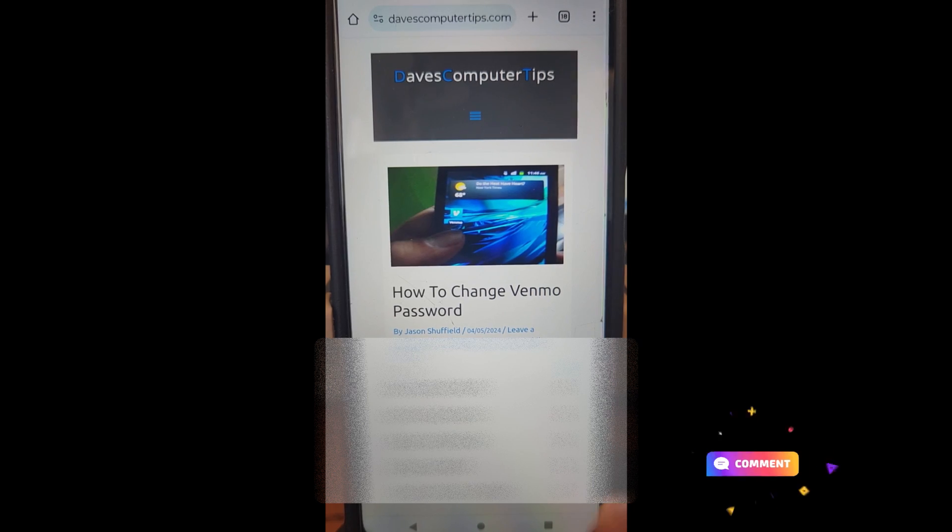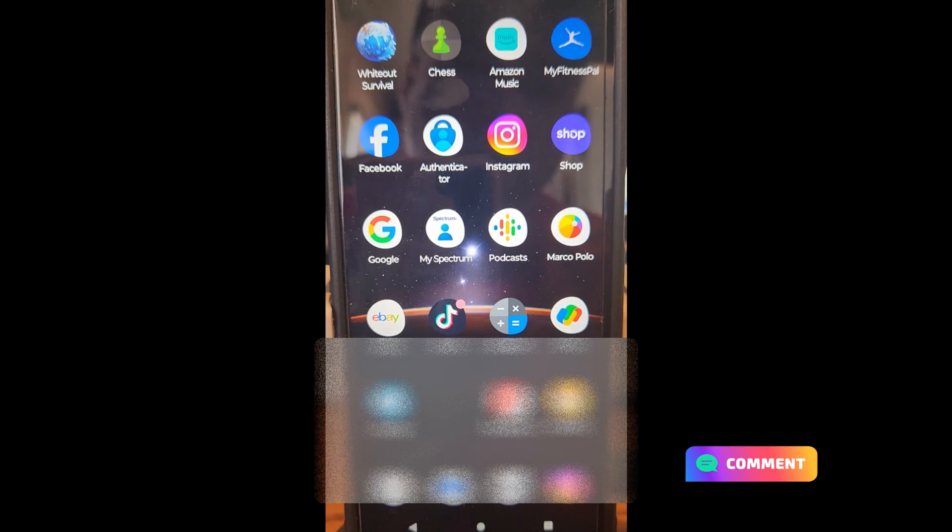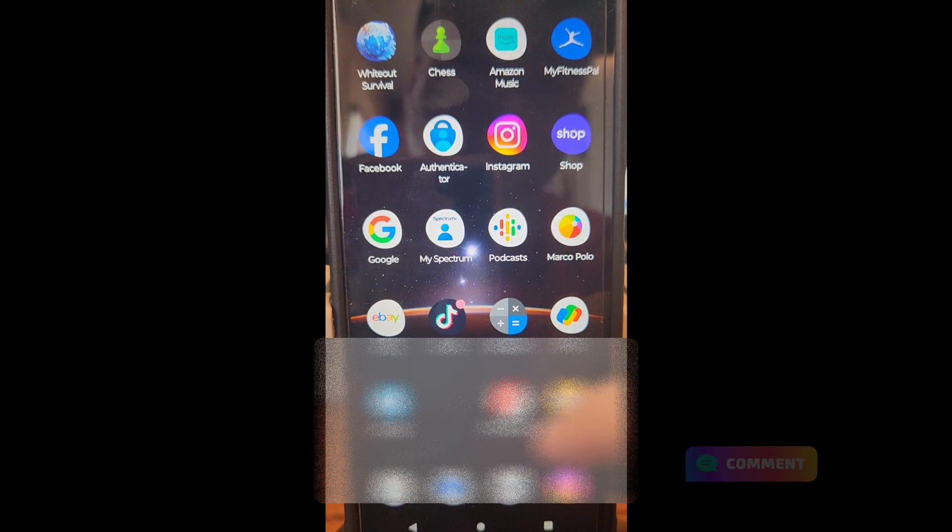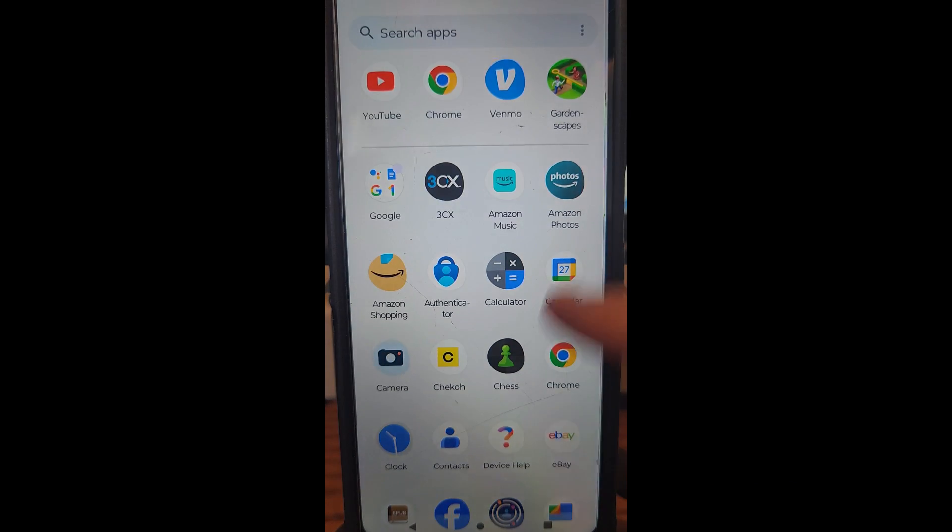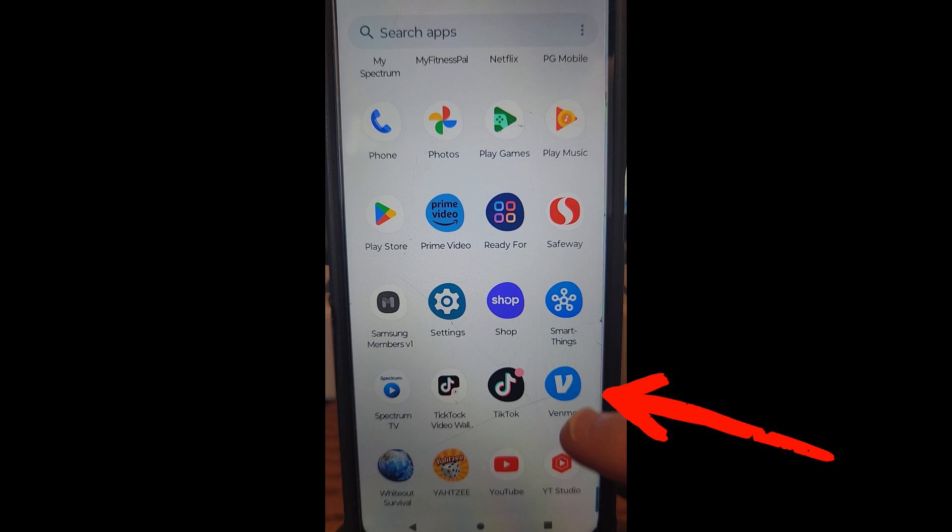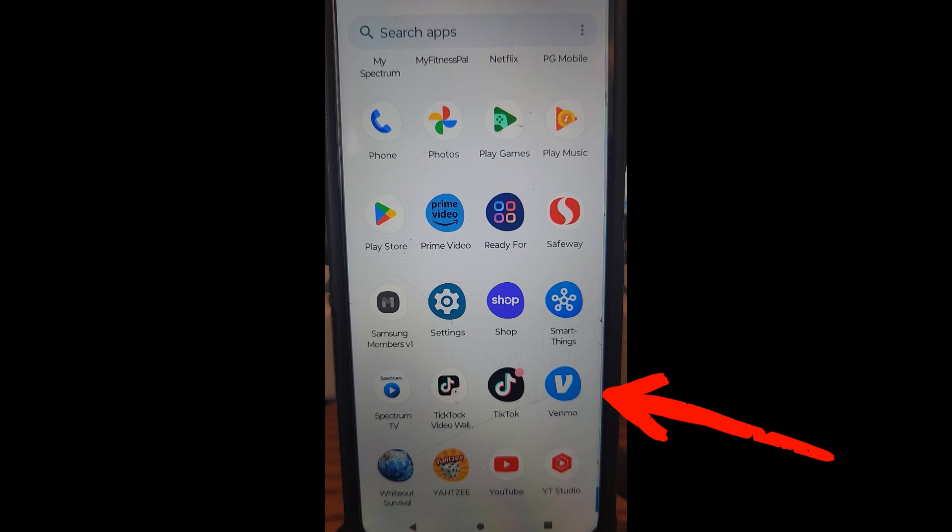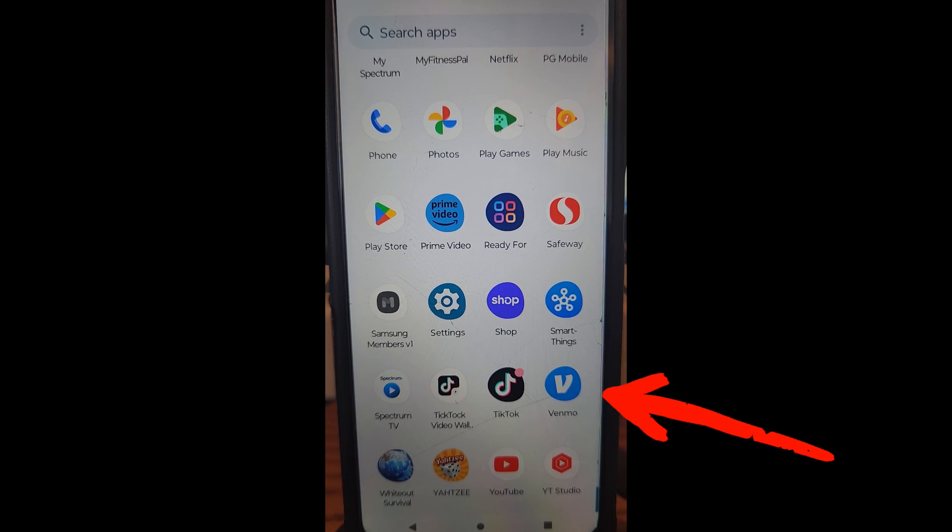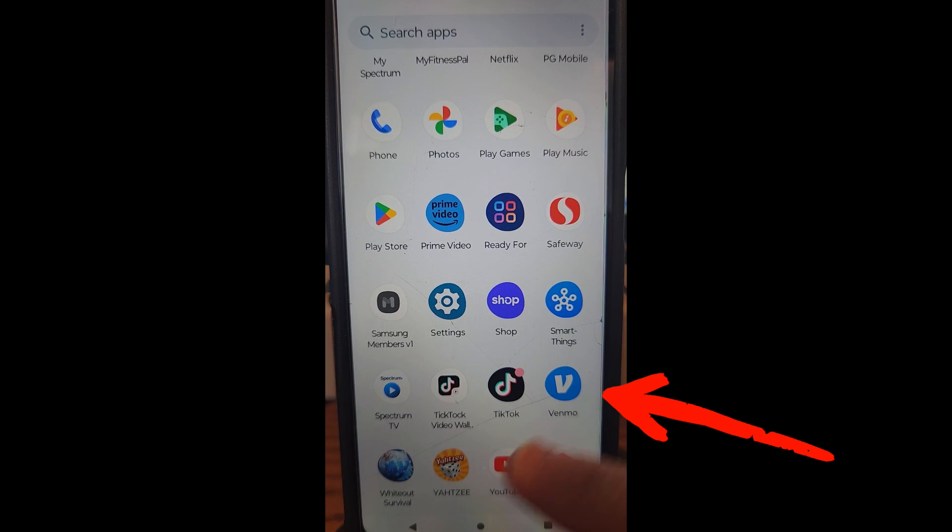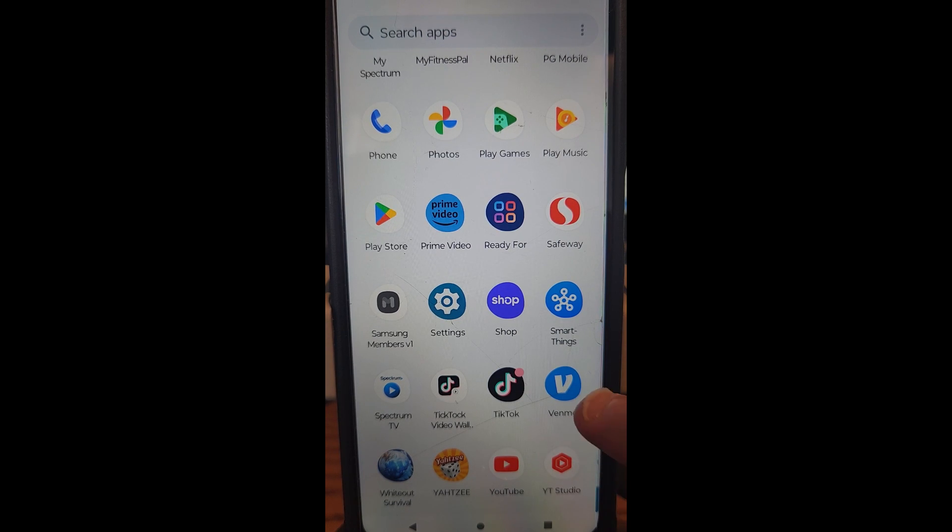Alright, let's get into this. First thing first, you want to go to your Venmo account. Find your Venmo app on your device. I'm doing this on my Motorola Edge Android phone, so it should be pretty much the same everywhere else. Tap on the Venmo app.